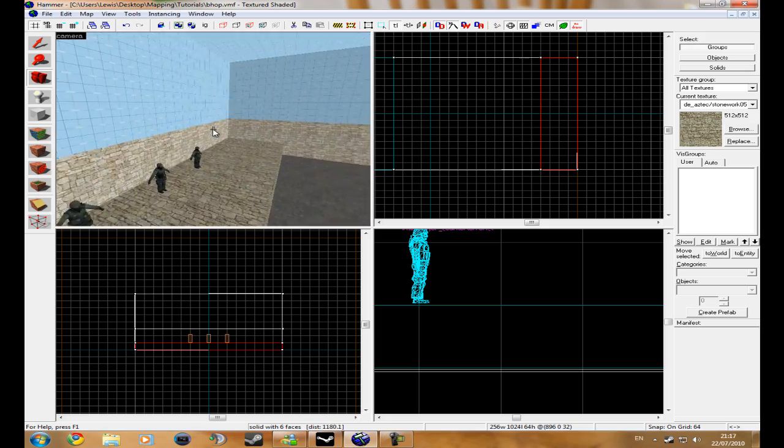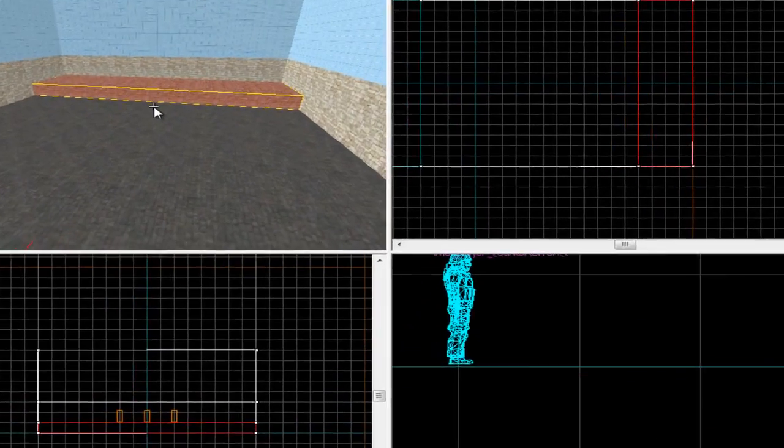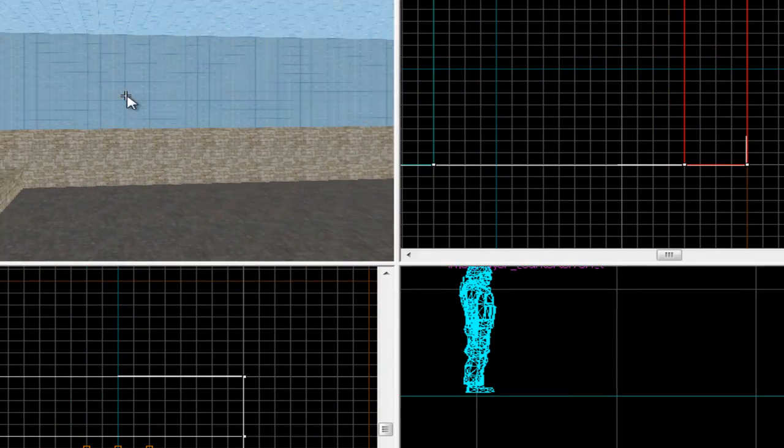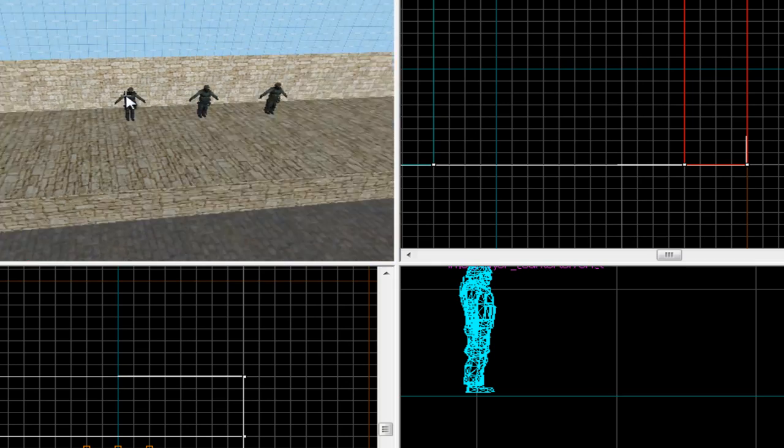Hello, this is Bluetech from DB Studios and I'm going to be giving you a quick tutorial on how to make a bhop map.